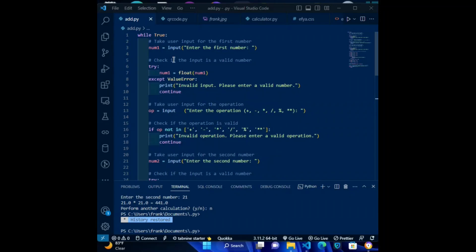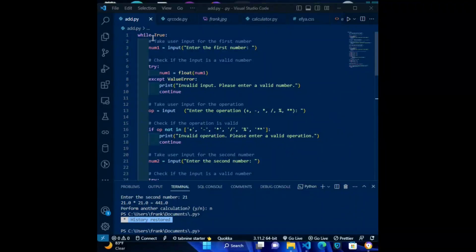This program uses a while loop to continuously prompt the user for input until they choose to stop. It first takes user input for the first number, checks if it is a valid number using a try-except block, and continues.